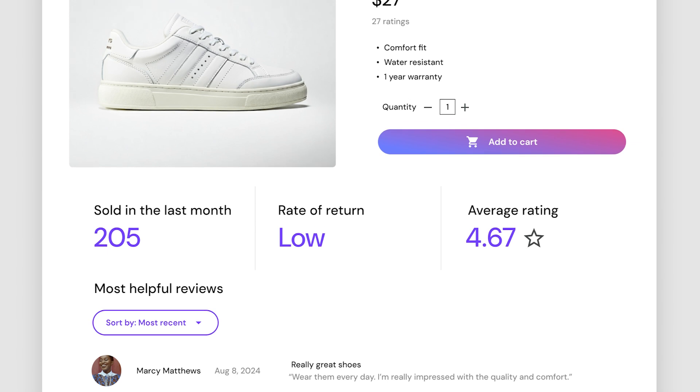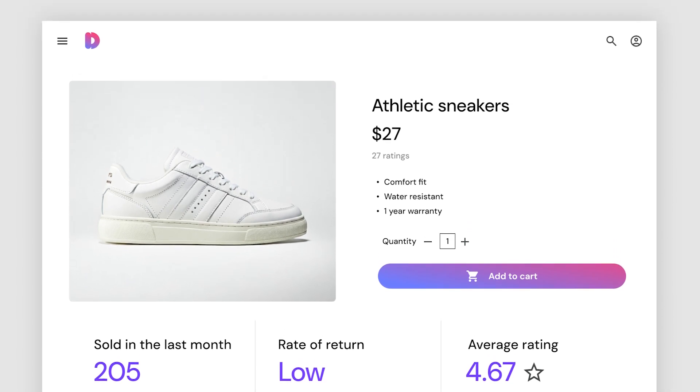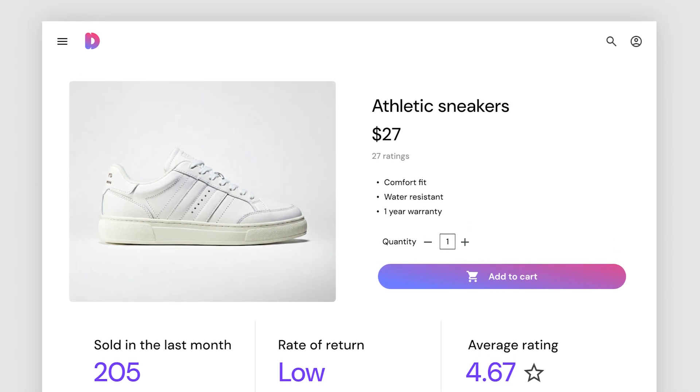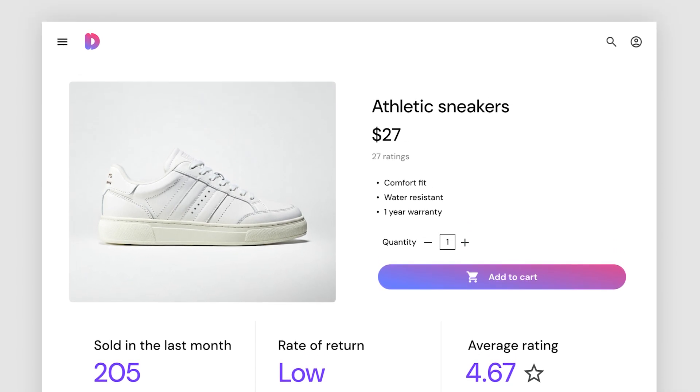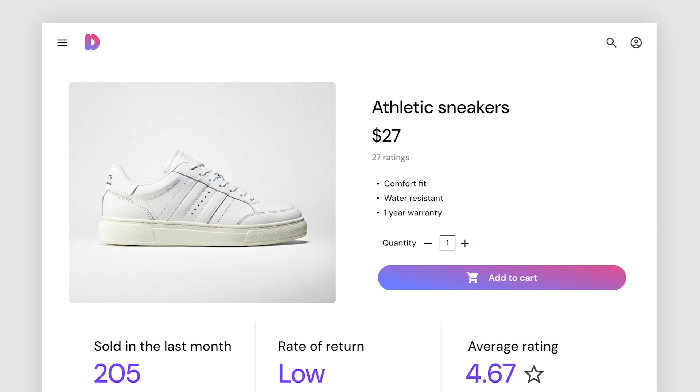Looker Studio also lets you seamlessly embed interactive reports into websites and apps using iframes, making your data accessible wherever your audience needs it.